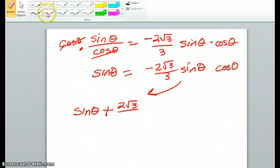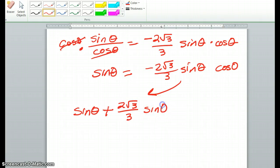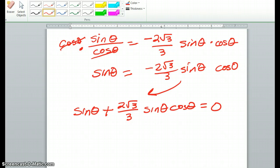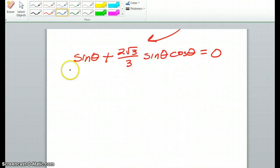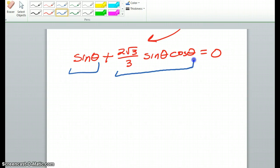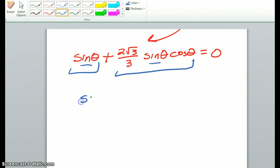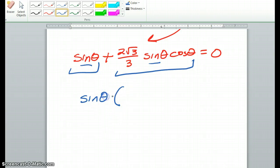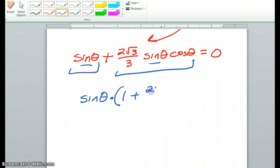This should be 3 — I'm adding it to the other side, that's why it's not negative anymore. So now this side is 0, and we have two terms: sine theta, and 2 square root of 3 over 3 sine theta times cosine theta. What do they have in common? They have sine in common, so you're going to factor that out. If you factor sine theta out of the first term you're left with 1, and out of the second term you're left with 2 square root of 3 over 3 times cosine theta.